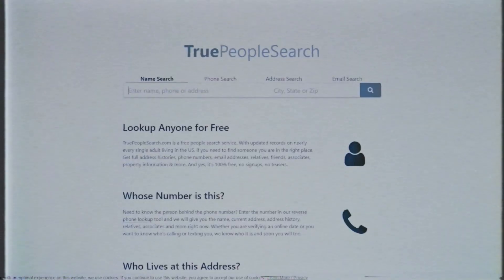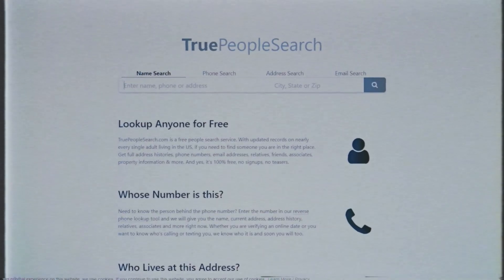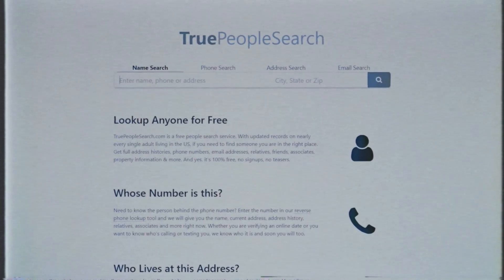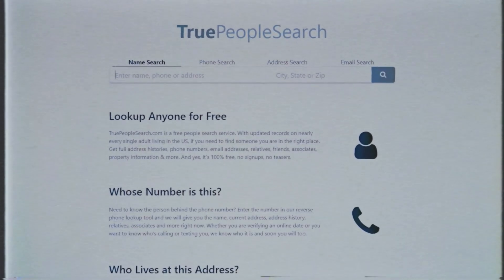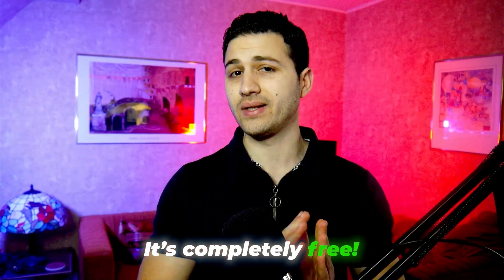This website is very similar to 3 people search that is used to search for people in the United States, but this one is actually worldwide and it's completely free.